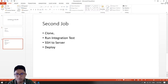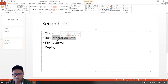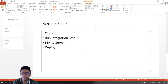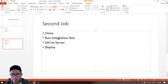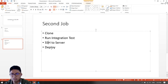Our second job will again clone the files from our repo, then run the integration test. The unit test and integration test are covered in my previous video, so just hop over there. If it encounters a failure in the integration test, it will email the developer. If successful, it will SSH to the server and deploy our API there using Docker.